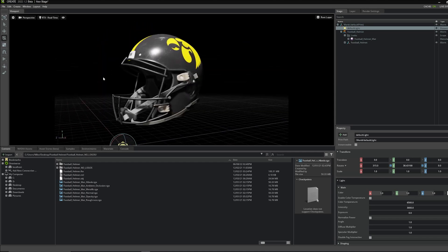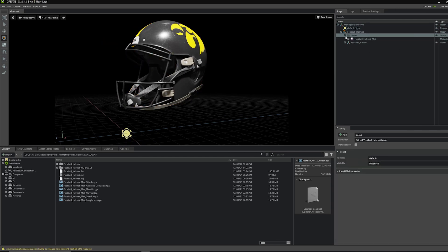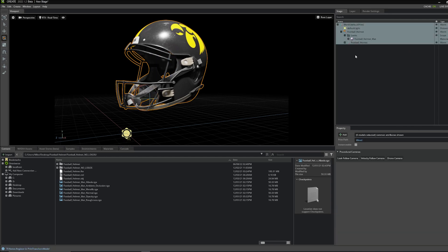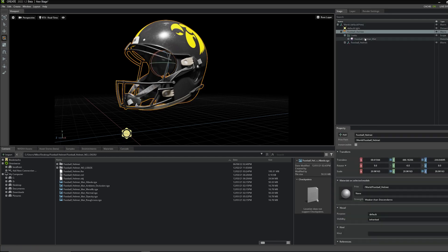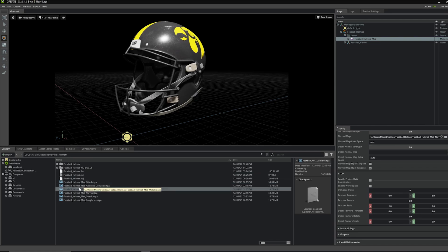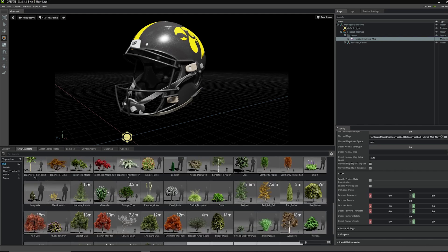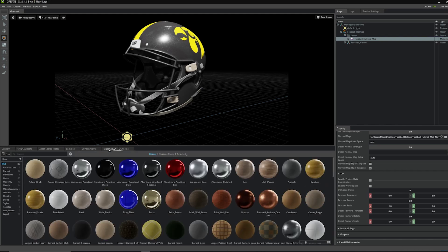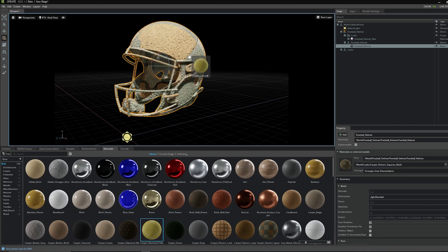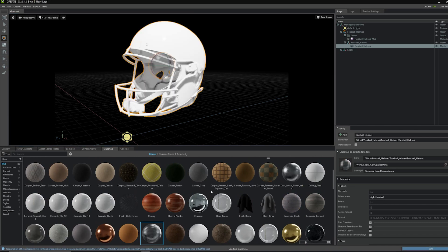First, a quick tour of the interface. The big window is the viewport — like any other rendering software, this is where you'll see all of your models. Over on the top right is the Stage tab, which lists everything in your scene just like the Outliner in Maya or other 3D programs. Below that is the Properties window, where you can change settings for whatever you have selected. At the bottom left we have Content, where you import files from your computer; NVIDIA Assets, with pre-made assets like trees; and a Materials tab with pre-made materials for quickly developing a look.